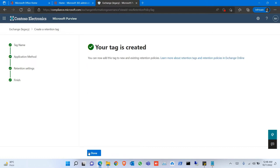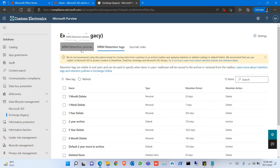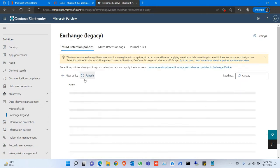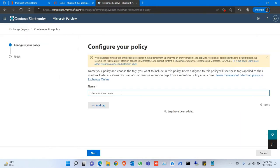The tag is created. Done. Then go to Policies, click on New Policy, give the name. It could be a different name.